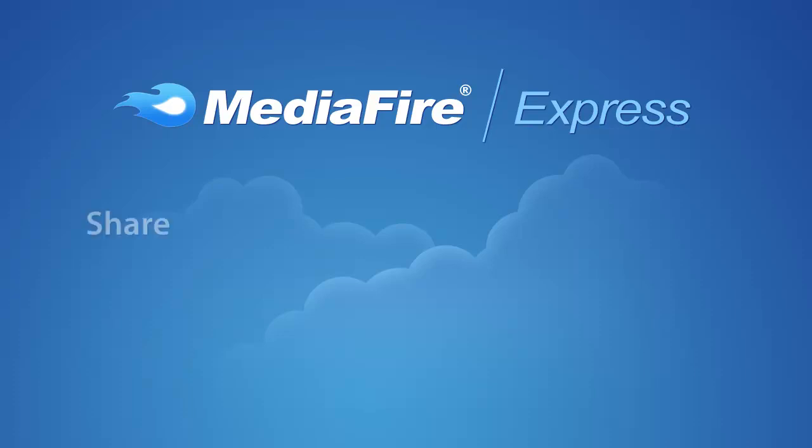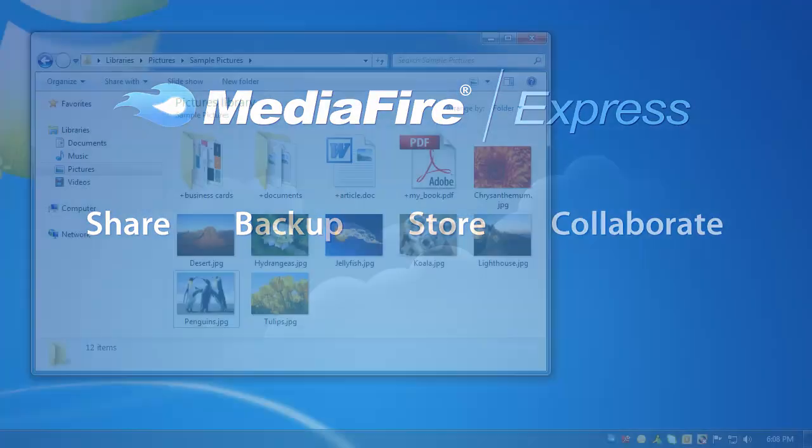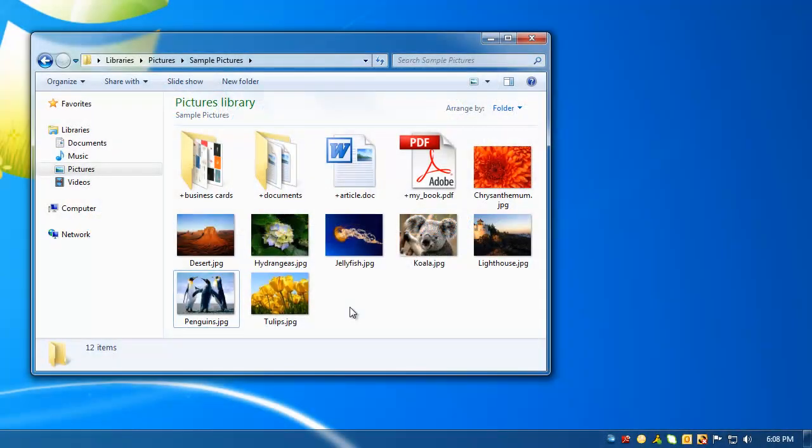Now you can easily share, backup, store, and collaborate, all from your desktop. Here's how to use it.